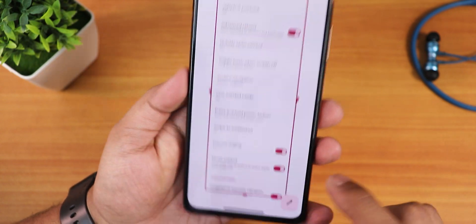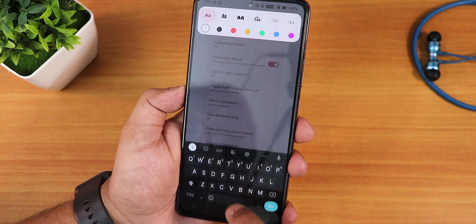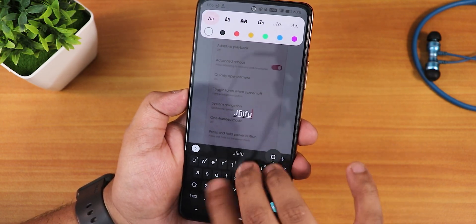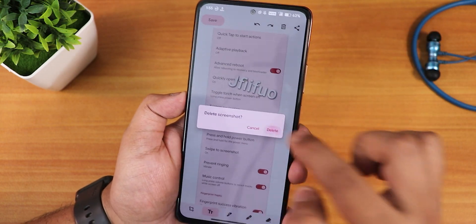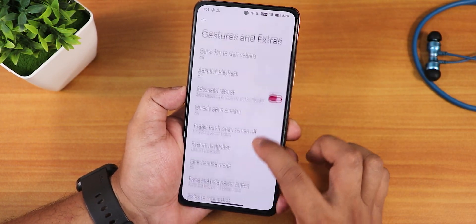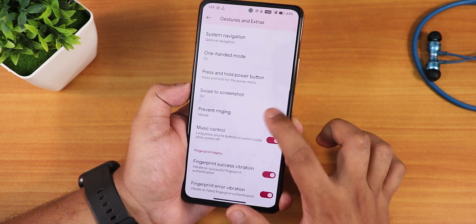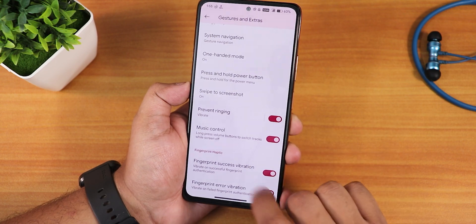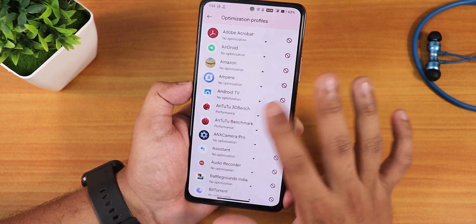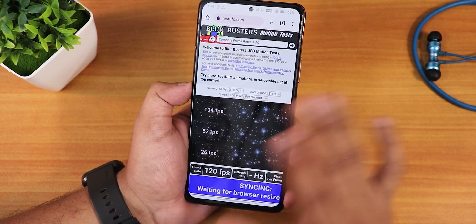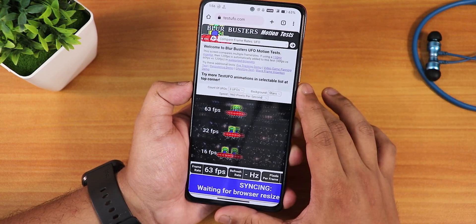With swipe-to-screenshot you get share, edit, delete, and a capture more feature. You can extend the screenshot, add text, and customize it however you'd like. We also have the one-handed mode working fine, prevent ringing, music control, fingerprint vibrations, and thermal profiles — same as before.